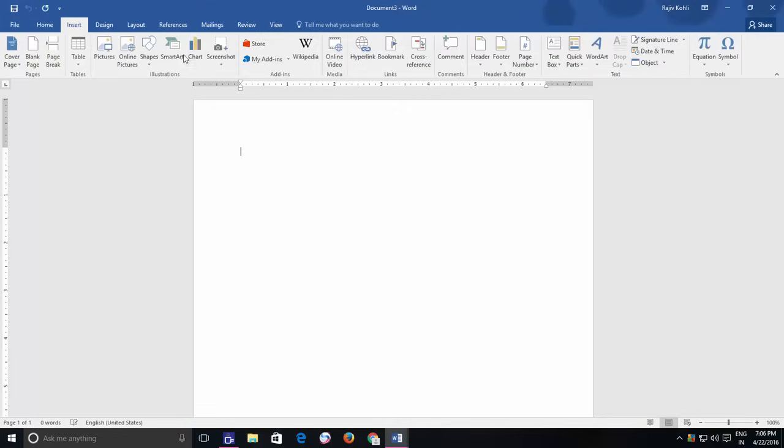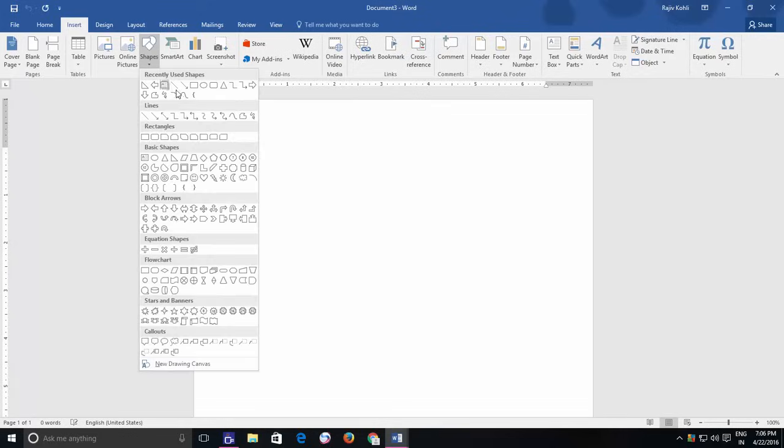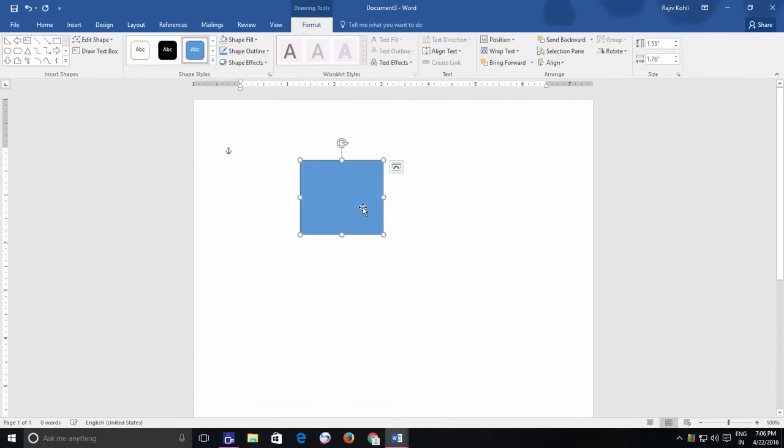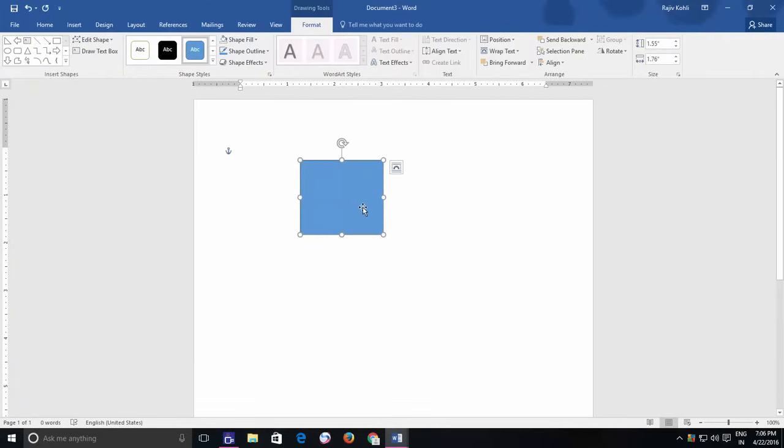In Word 2016, when you insert a shape inside a new document, it is filled with blue color with a black outline, which is the default settings for new shapes in new documents.